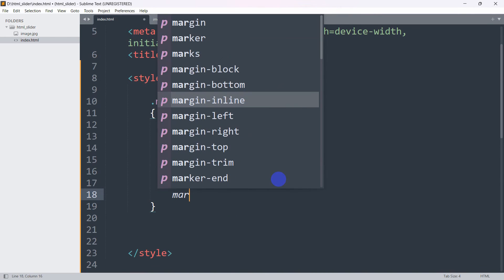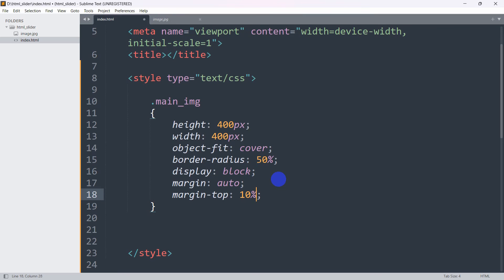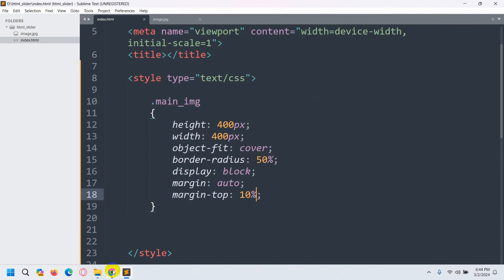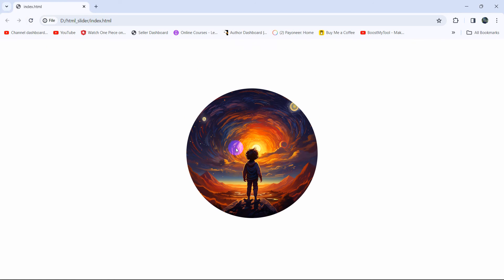We can also add 'margin-top: 10%' to push it down a bit. Save, then refresh — and there you go! Our image is now round and centered. I hope this was easy for you. Thank you very much for watching. If you want to suggest a new kind of video, just let me know in the comment section and I'll see you in future tutorials.